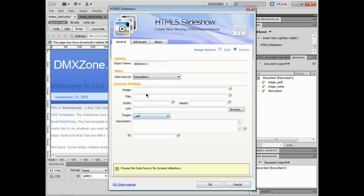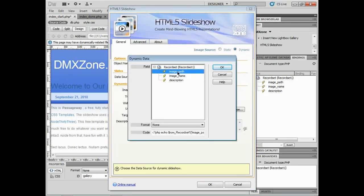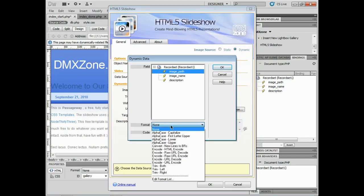For the image field itself, I'm going to come over here. Anytime you see this looks like a little lightning bolt, I click on that. It's going to say all right well let's hook it up. I'll say the image path is going to get hooked up there.